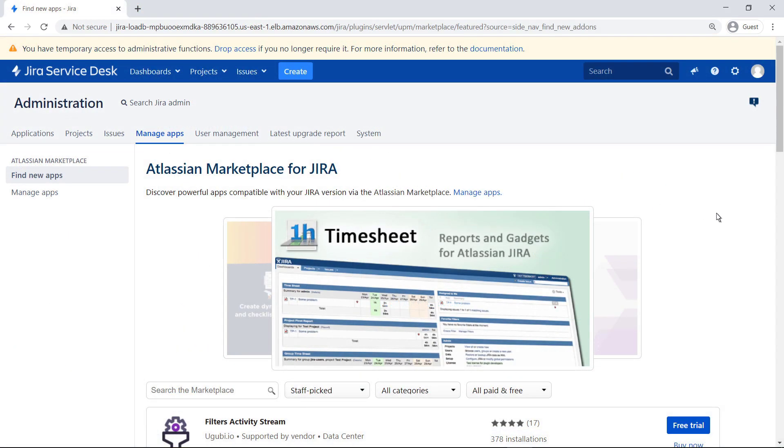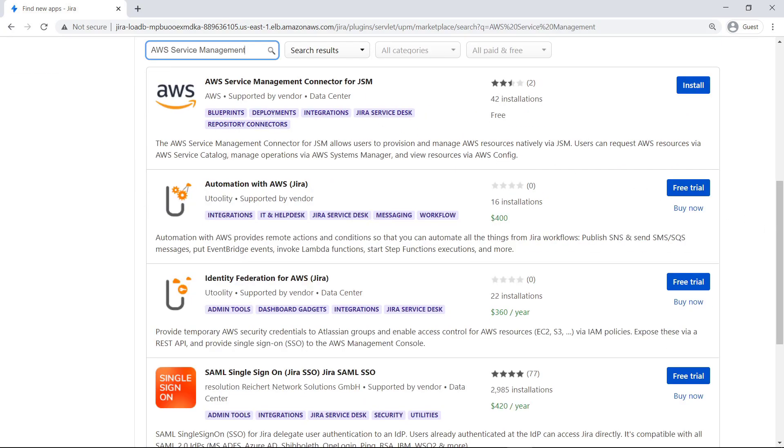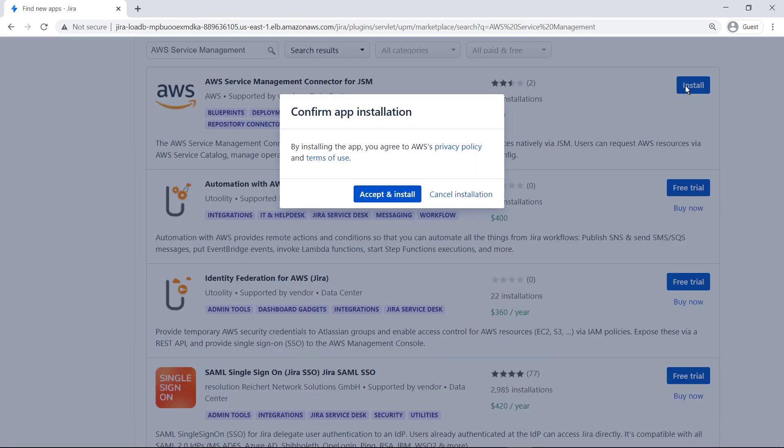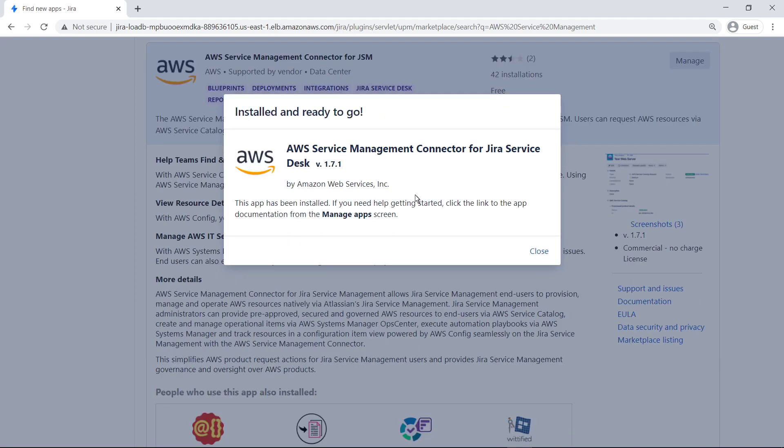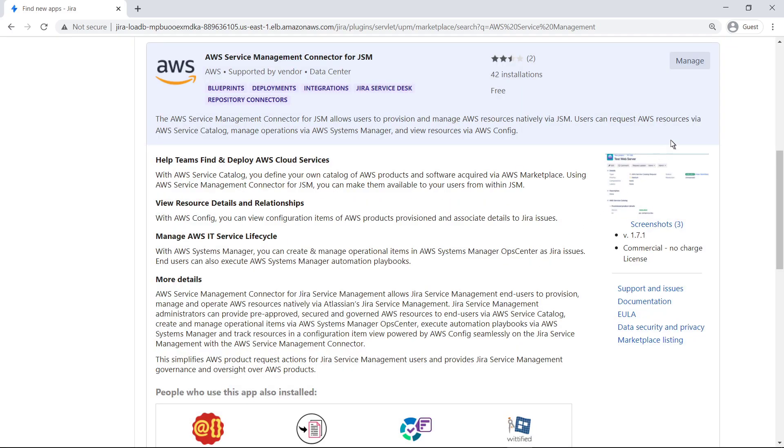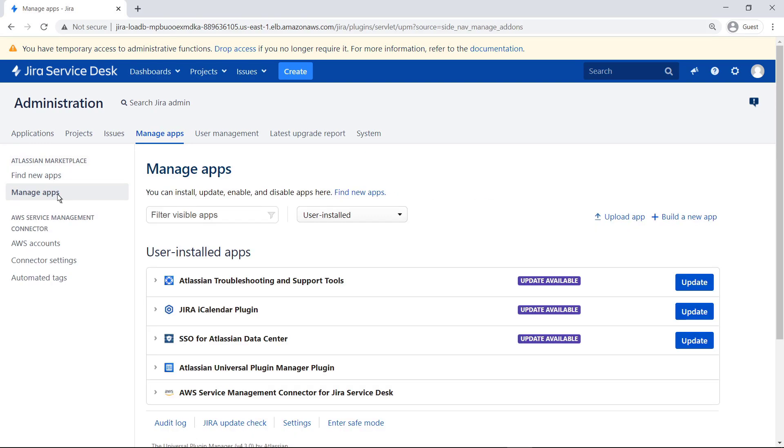The AWS Service Management Connector for Jira Service Management is released as a conventional Jira app. You can easily search for it in the Atlassian Marketplace for Jira. Install the connector now. When the AWS Service Management Connector is installed, navigate to the Manage Apps screen. Notice the new section for AWS Service Management Connector in the left navigation pane. Go to AWS Accounts.